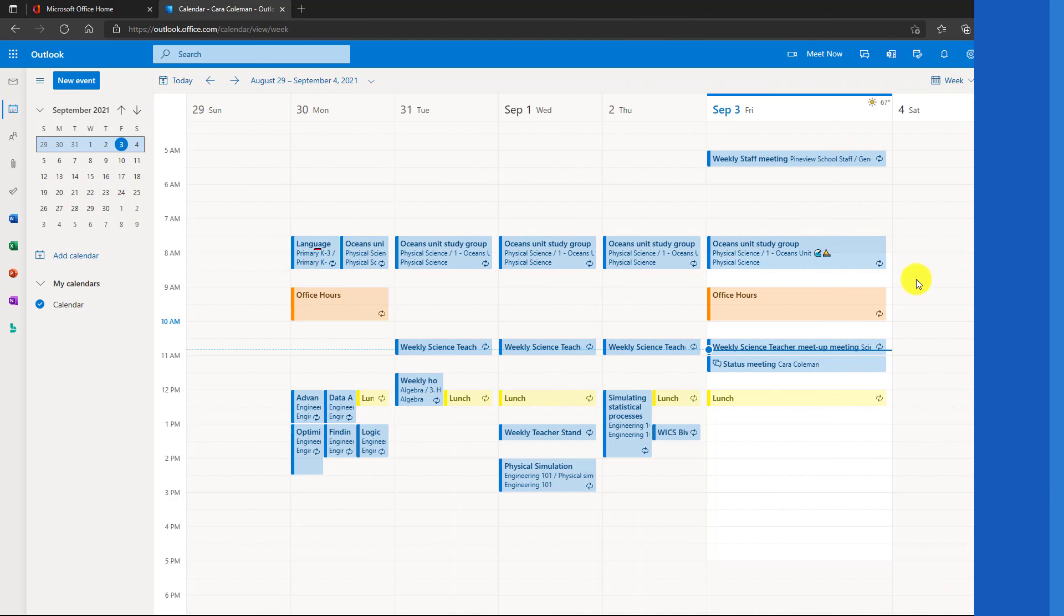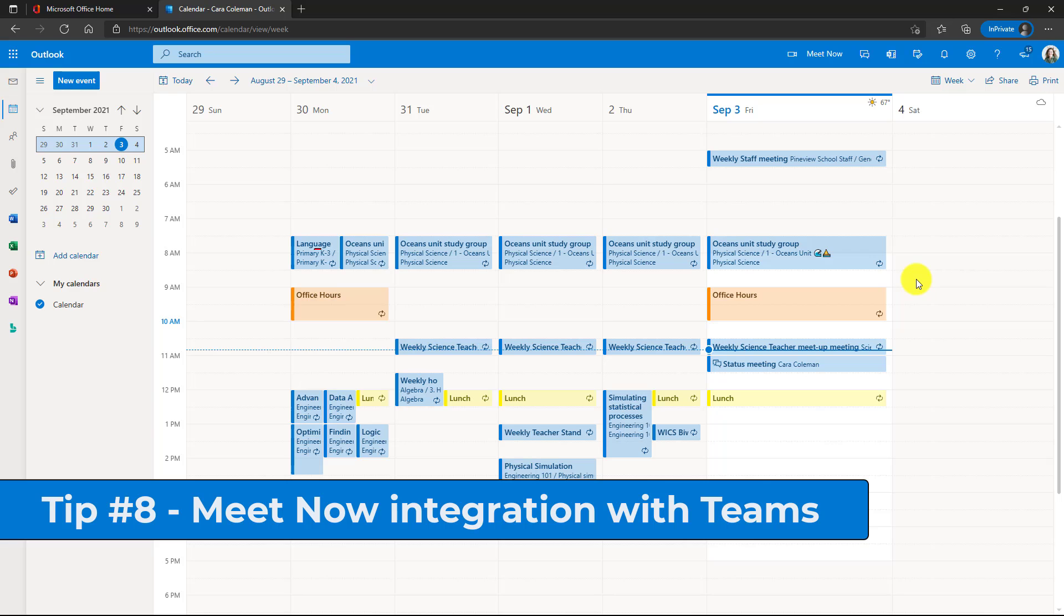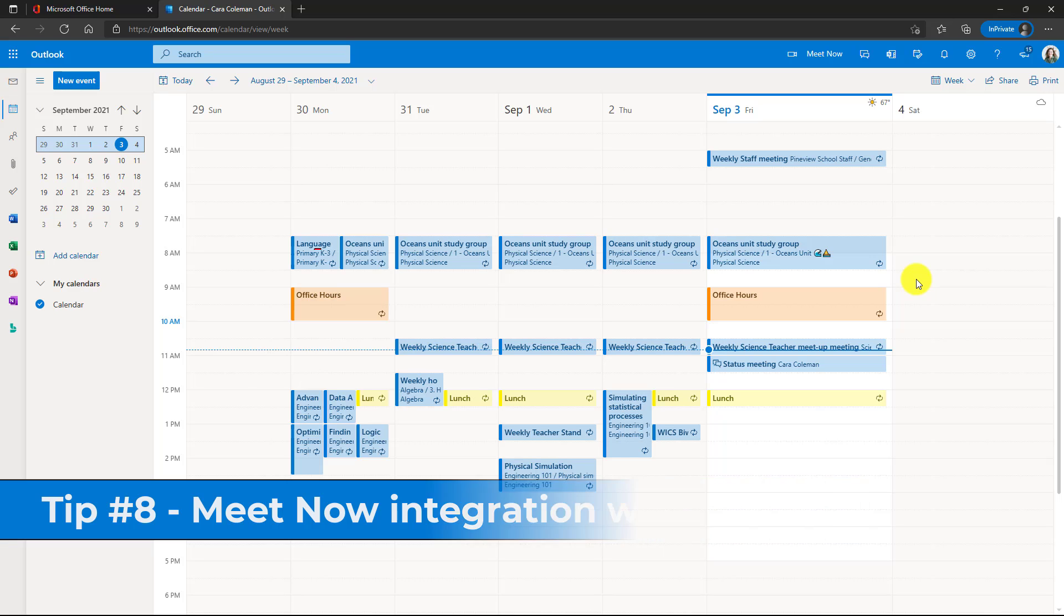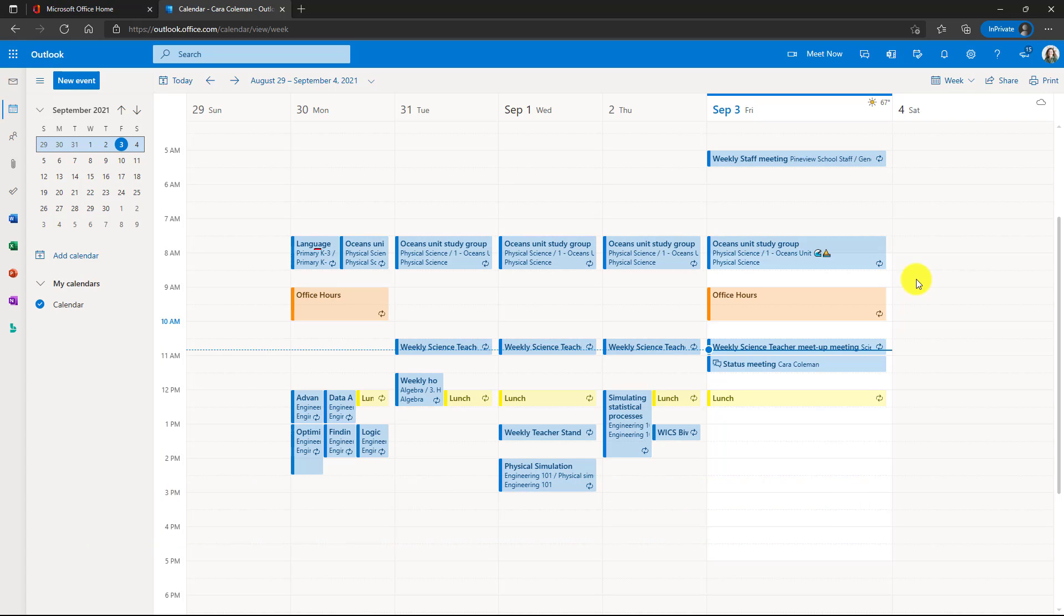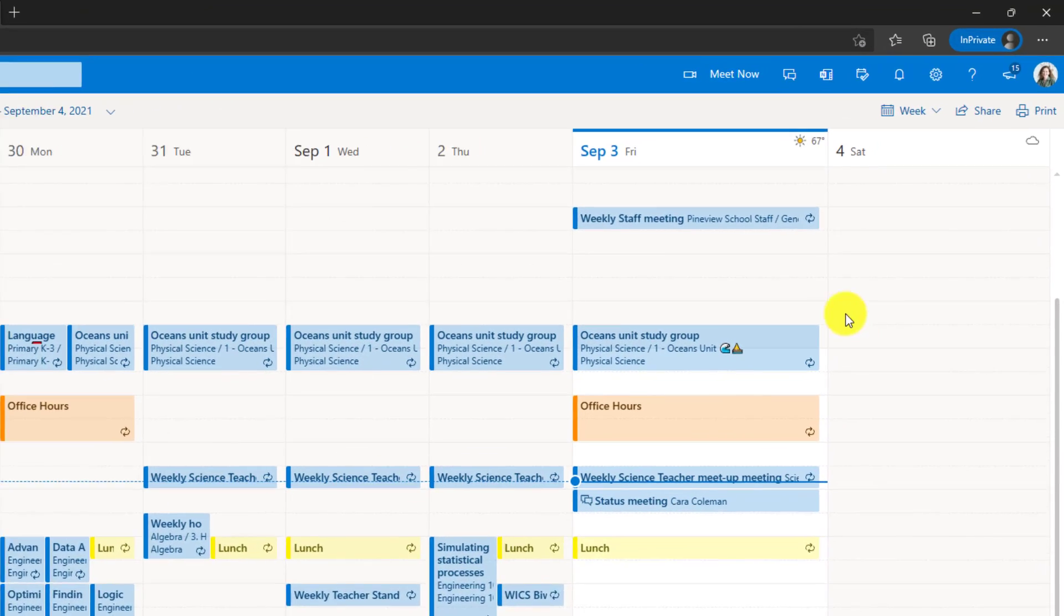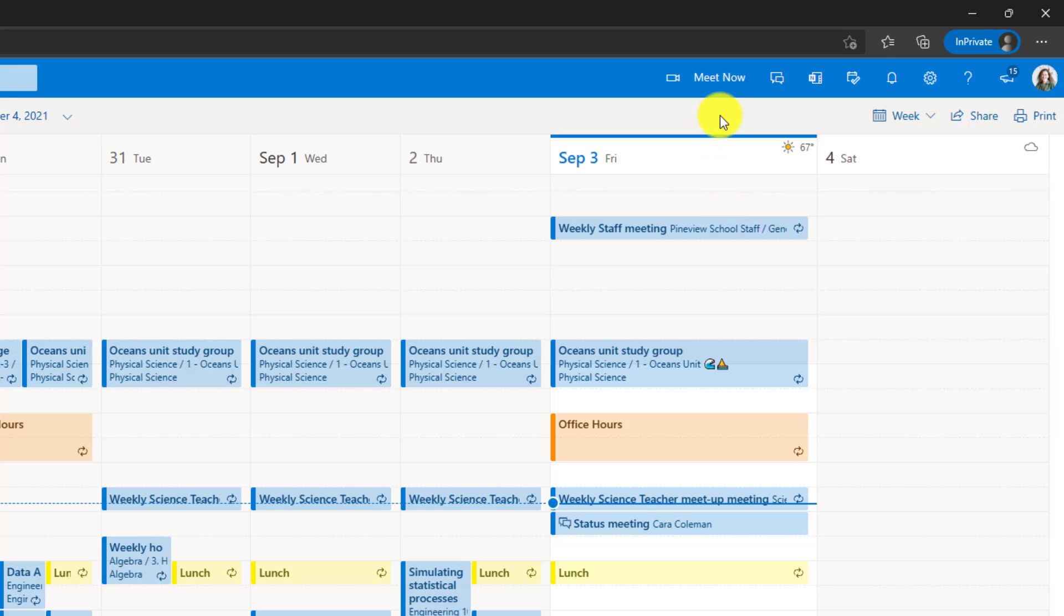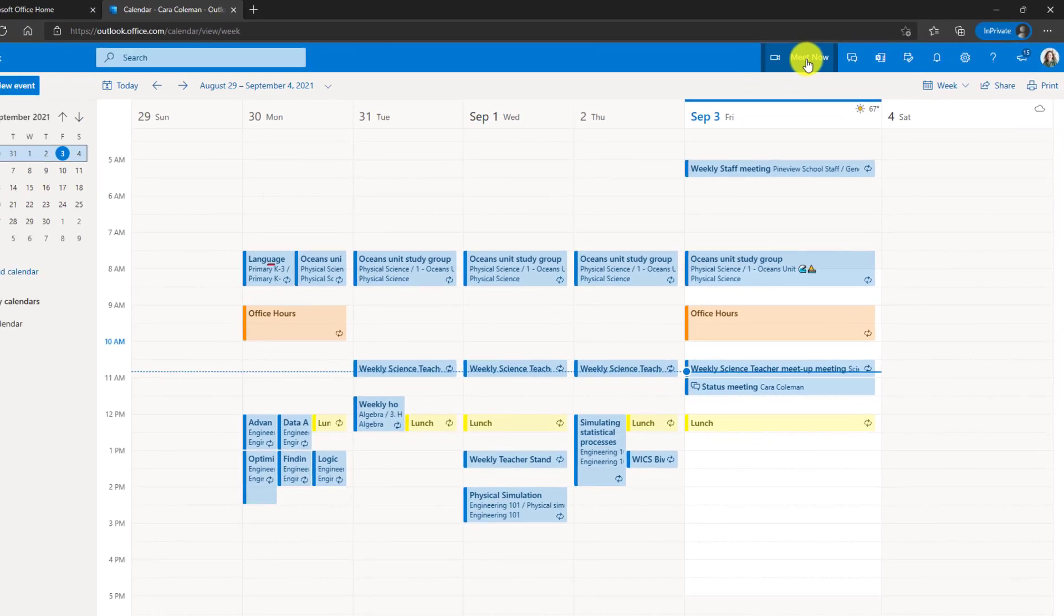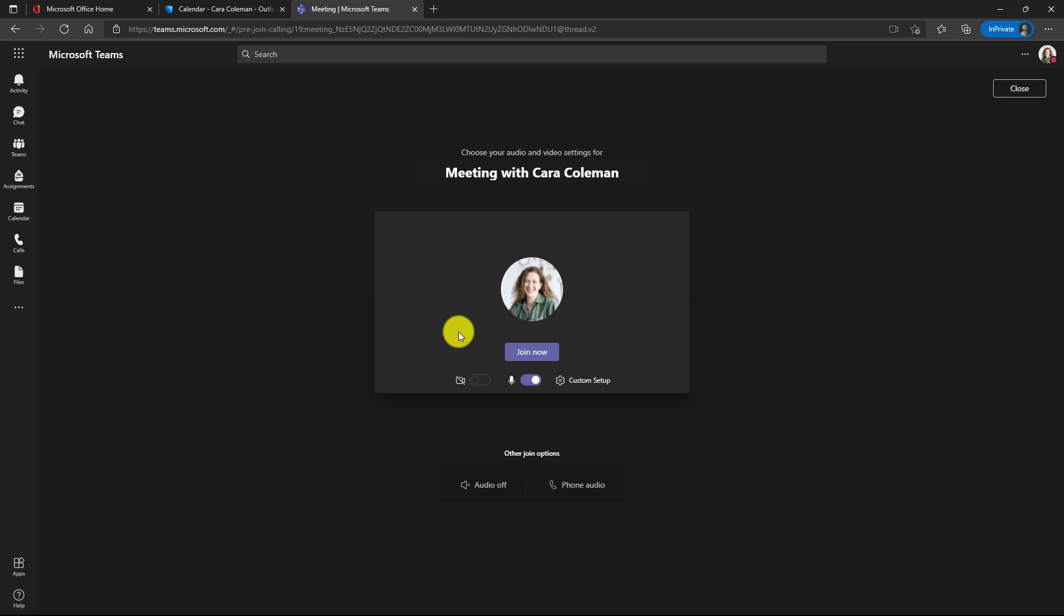The eighth tip is teams meet now built directly into the Outlook web calendar. In the calendar here in the upper right, you'll see this meet now. And if I click this, it takes me immediately into the teams dialog and I'm ready to start my team's meeting.